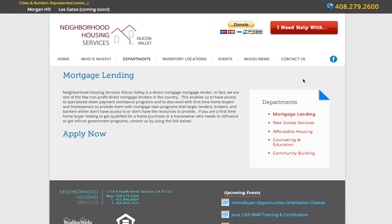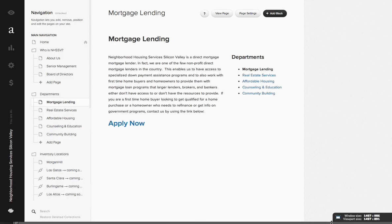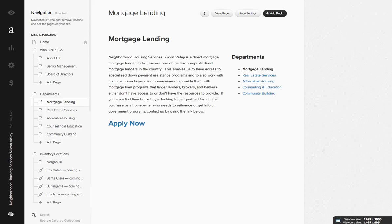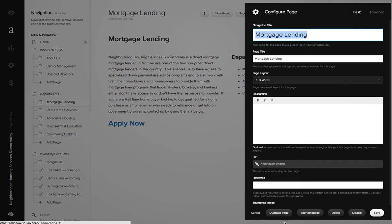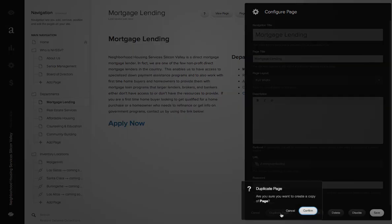So let me just go ahead and I'm clicking the gear down here. We're on the mortgage lending page and what we can do is if you go to page settings you can actually say duplicate page.